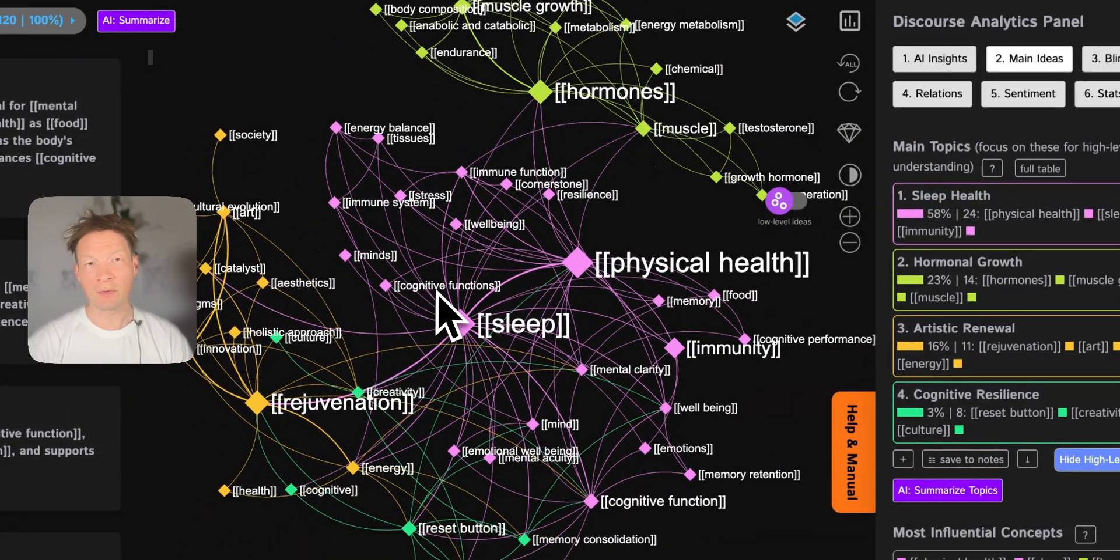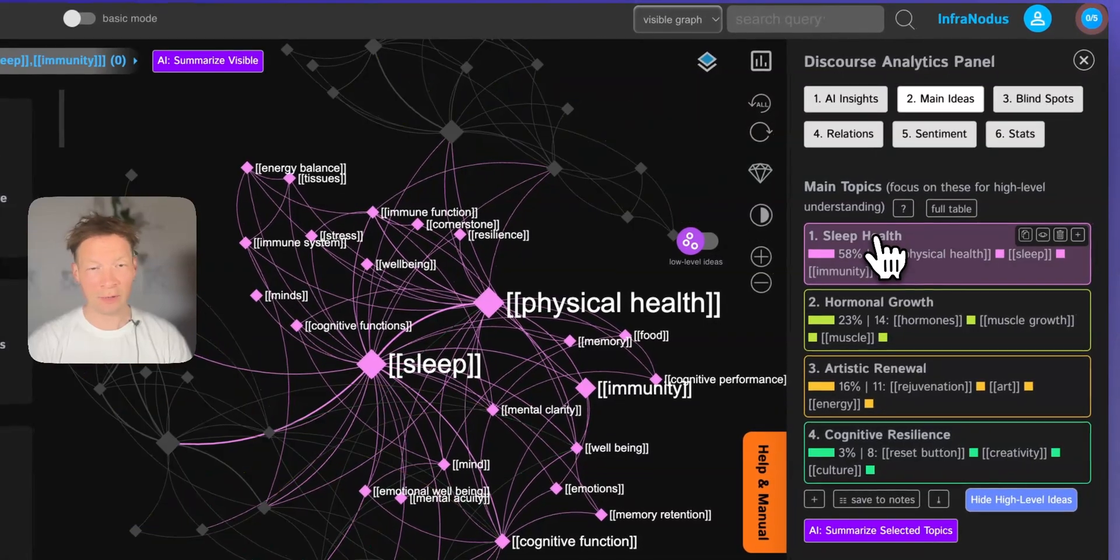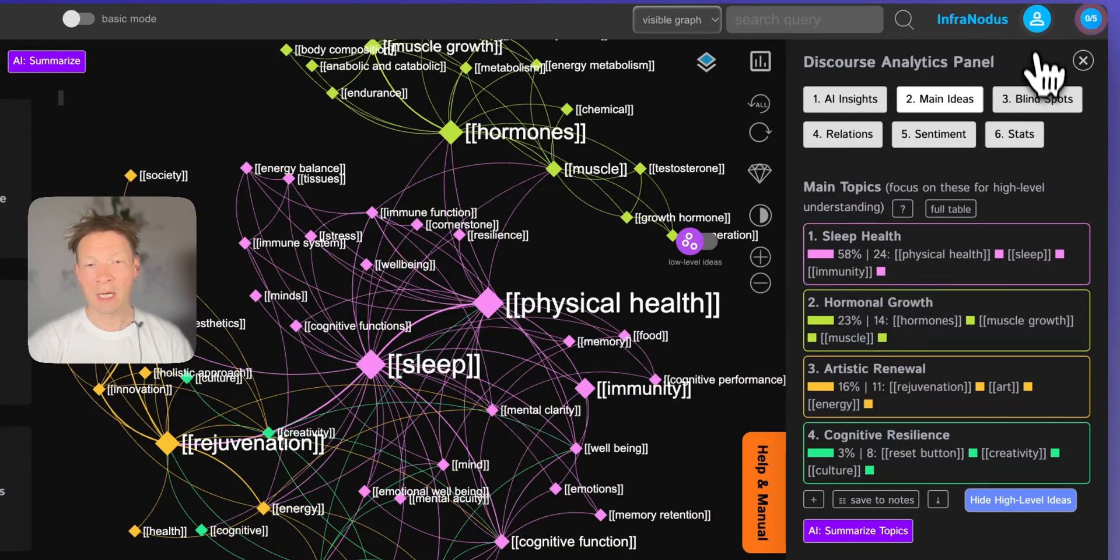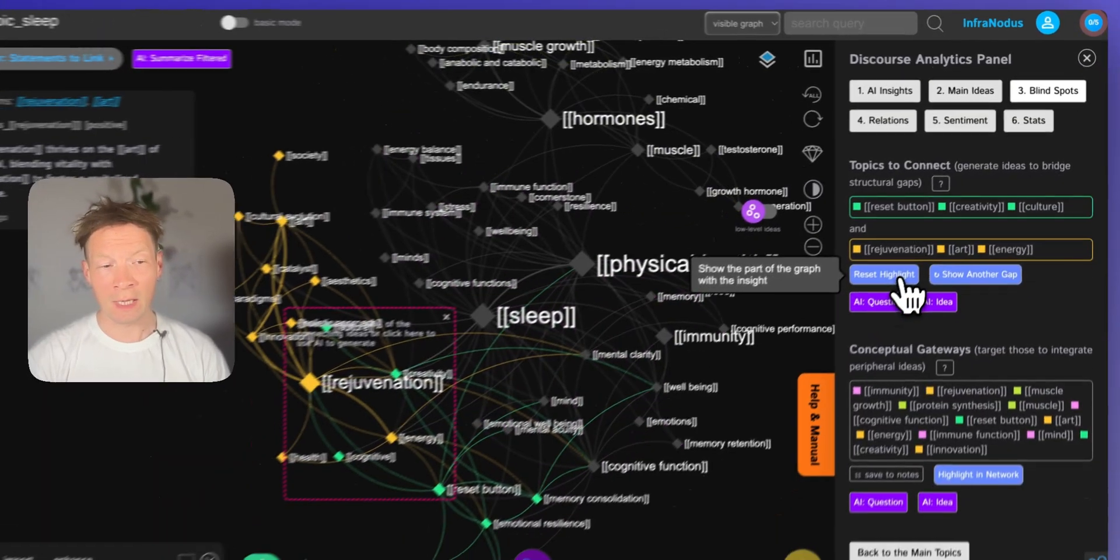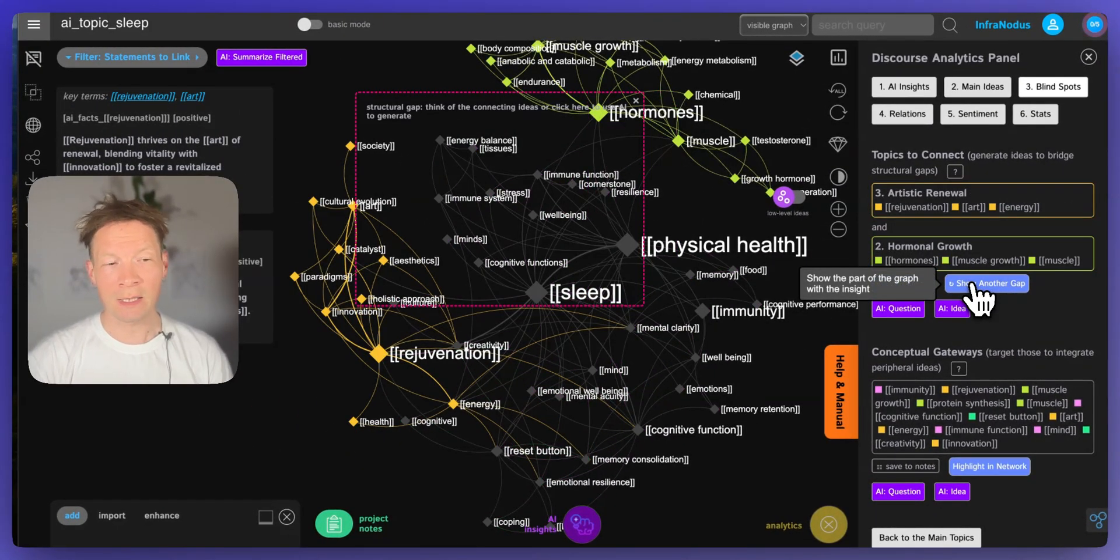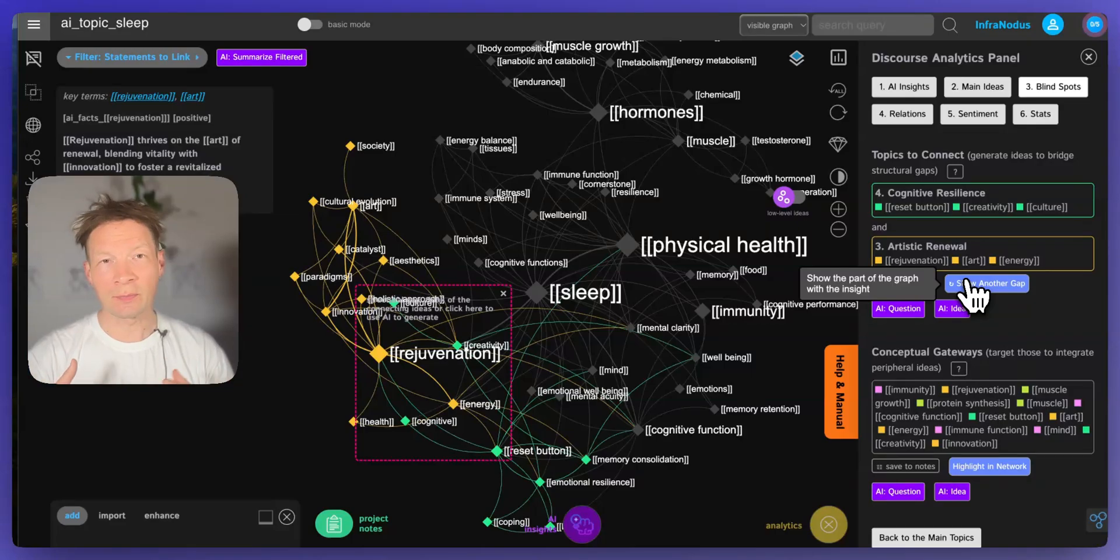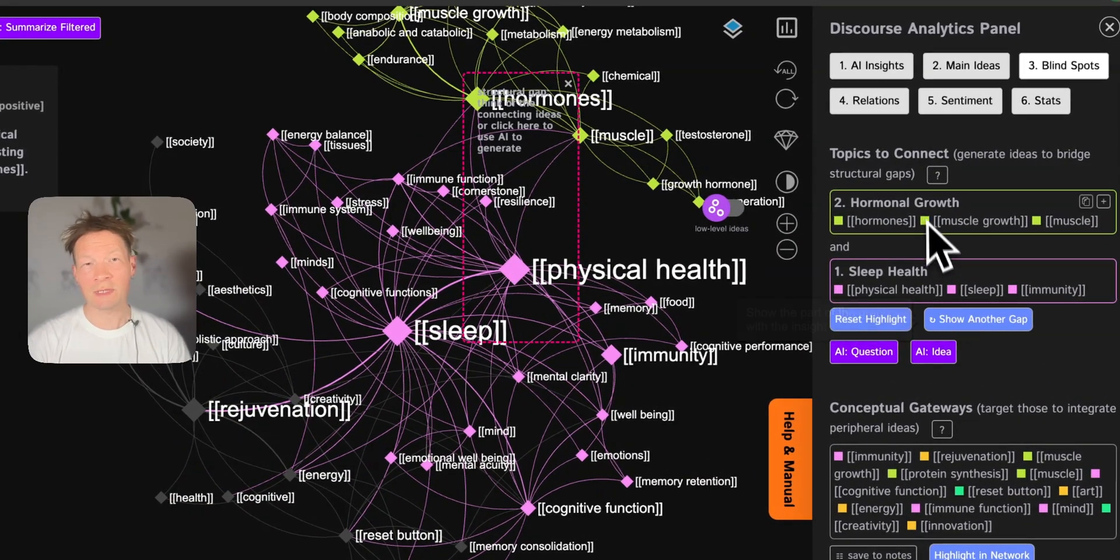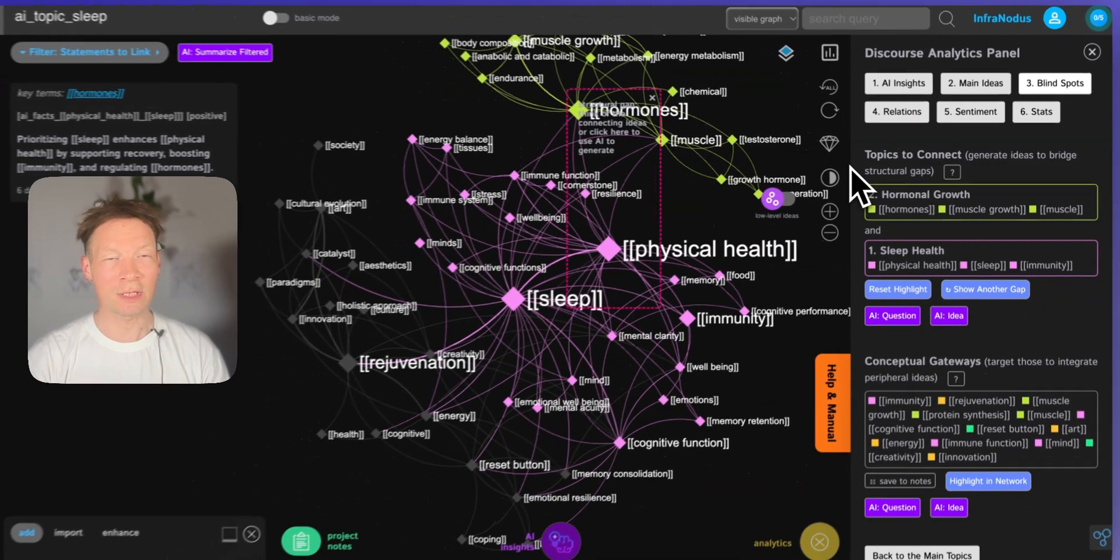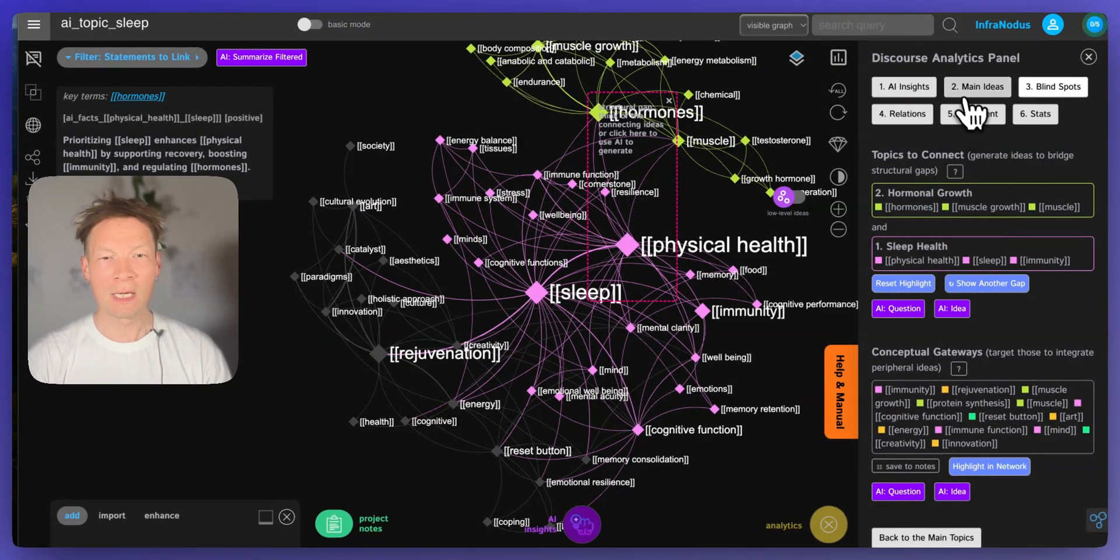You'll be able to use the graph to identify what are the main clusters of ideas inside, how they relate to one another, and most importantly what are the gaps between them so that you can generate new ideas using the built-in AI that can help you develop your understanding of this field further or to come up with some interesting ideas that no one else ever had. So if you're interested keep watching and I will demonstrate how it works.